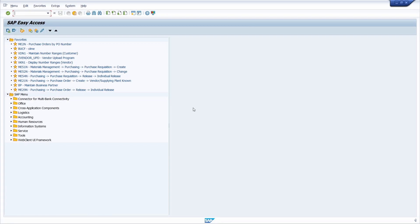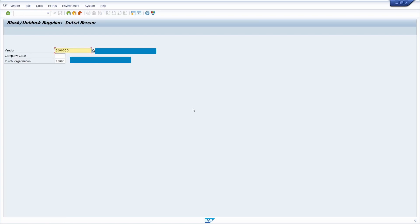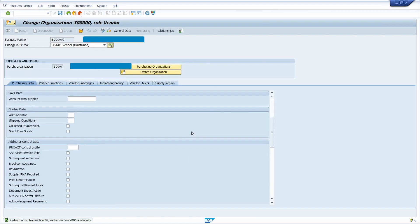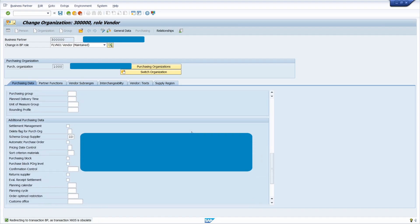Now I don't want to create purchase orders from this particular vendor. How can I block that vendor to create a purchase order? Go to transaction code XK05, press Enter, enter the vendor master and purchasing organization, then press Enter. Scroll down a little bit. Here we have two blocks.